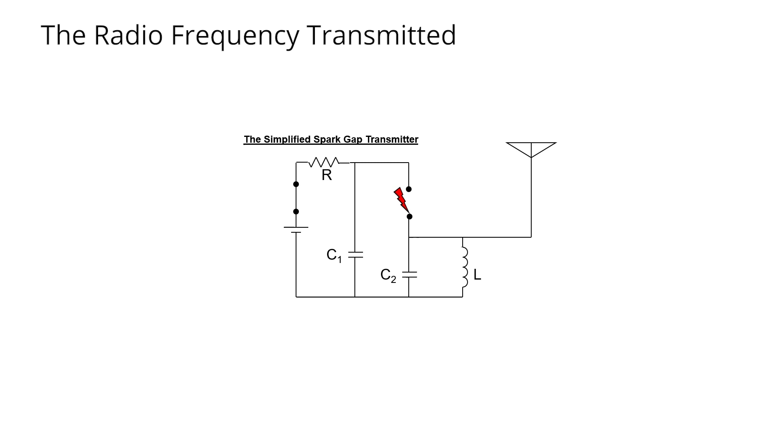We'll start with a simplified spark gap transmitter. As you might recall, this circuit had two capacitors, capacitor C1 and capacitor C2. Capacitor C1, in combination with resistor R, controlled the sparking frequency. Capacitor C2, in combination with inductor L, controlled the radio frequency of emission.